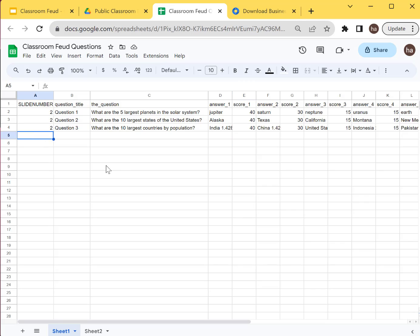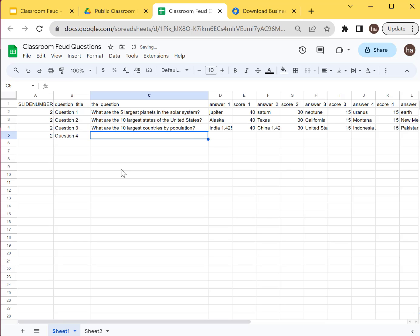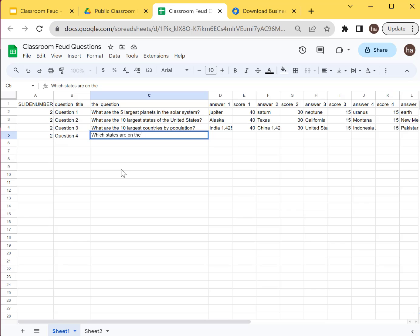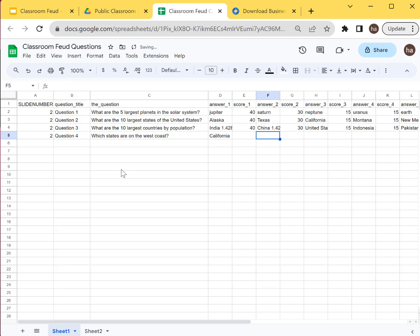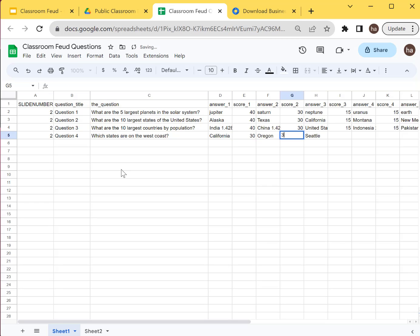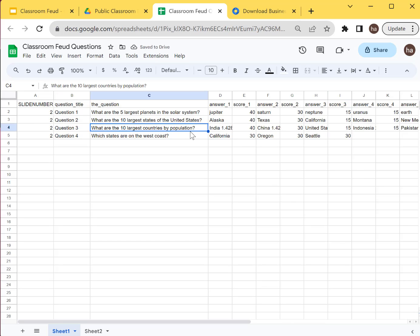So let's try it. Let's say let's add new questions here. So let's say question four here. And then let's put, which states are on the West Coast. So it's California. There's like Oregon and then there's Seattle. So let's say all of them have 30 points, for example. All right. So you only have three questions there. Three answers, I mean. So that's it.